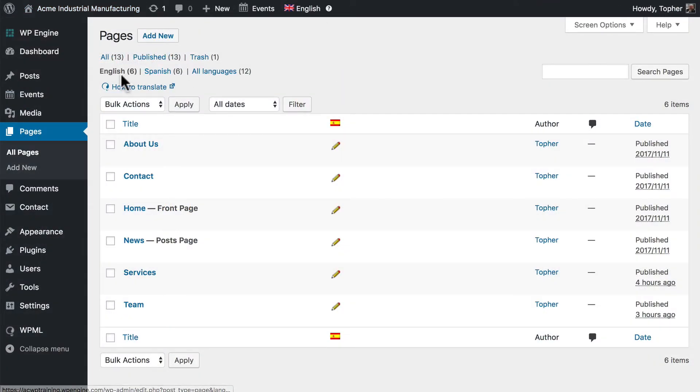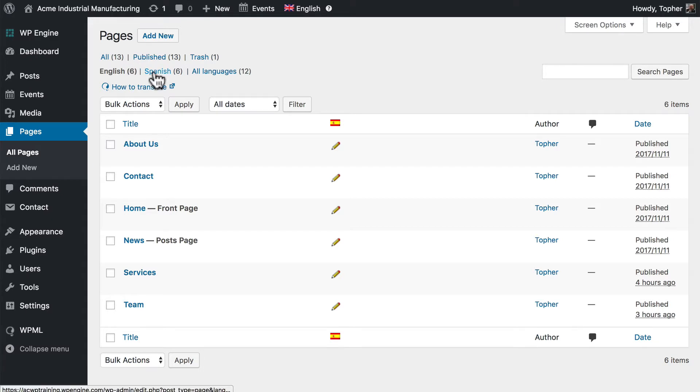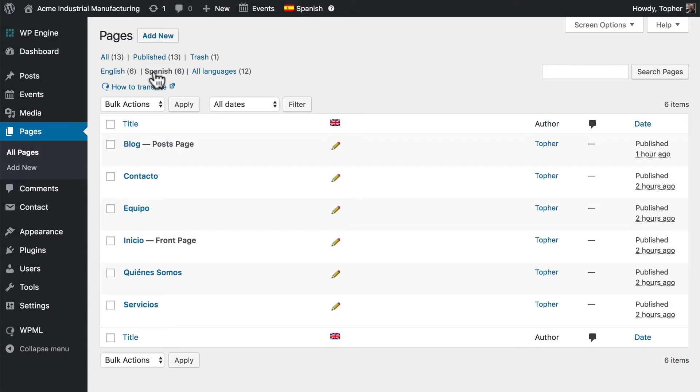You can see here that I have six English pages and six Spanish pages. The Spanish pages are also empty. I simply put in the Spanish title in the WordPress title. But for the purposes of translating our navigation, the empty pages don't matter.